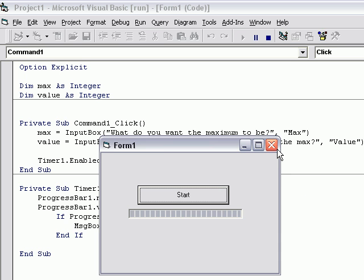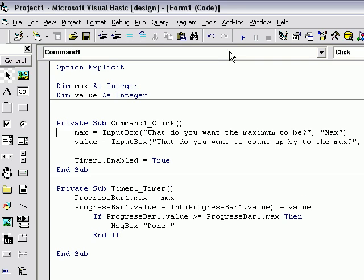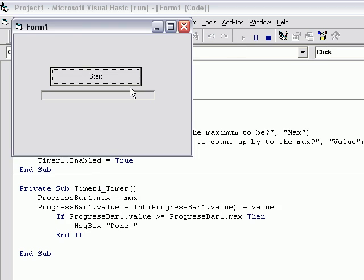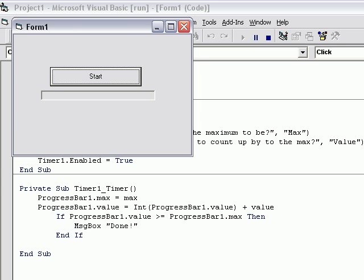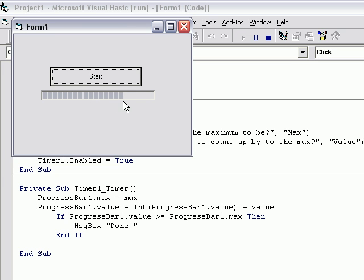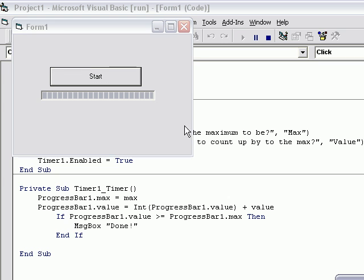Then when it's done, it clicks done. You can mess around and try different things. Type in 1,000. Count up by 100. So count up 10 times: 1, 2, 3, 4, 5, 6, 7, 8, 9, 10, and done.